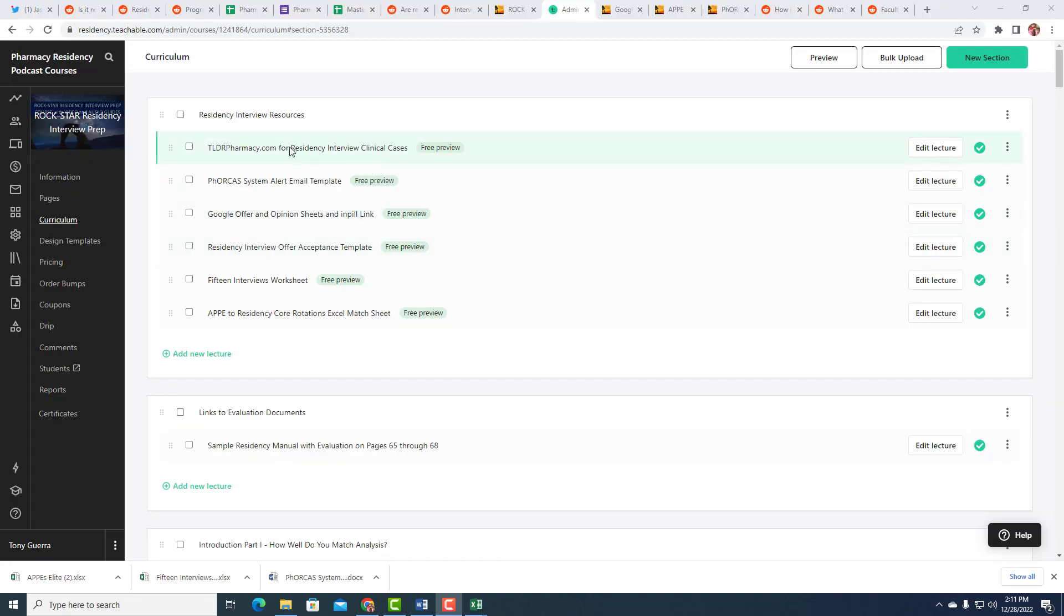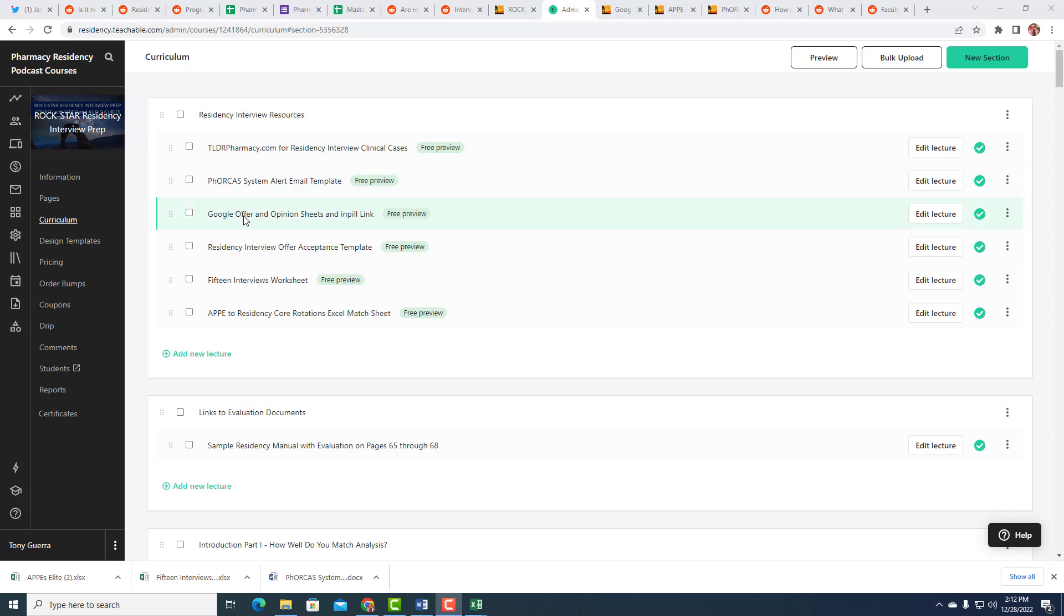So those are the resources I have for you, residency.teachable.com forward slash letter P forward slash interview. And whatever templates, Google Sheets, those clinical cases, that's all there for you.